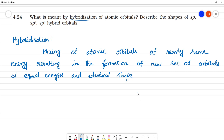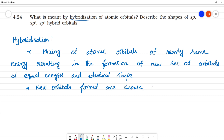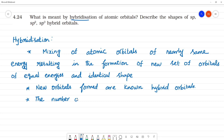So 2s and 2p have equal energy and we can mix them to get sp hybridized orbitals. The new orbitals formed are called hybrid orbitals. The number of hybrid orbitals formed is equal to the number of atomic orbitals mixed.